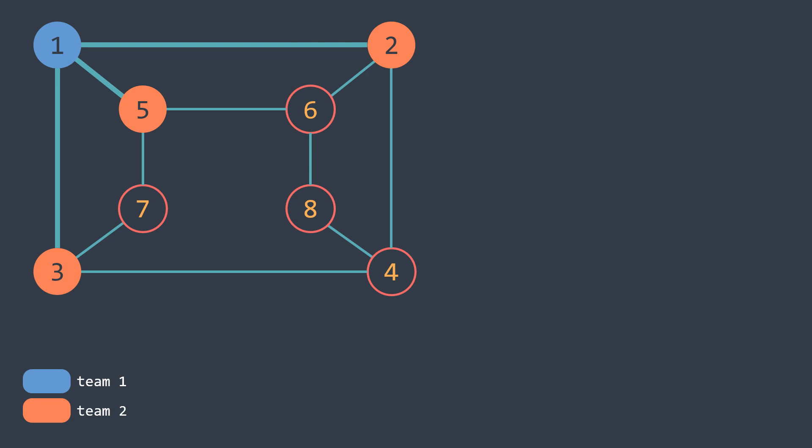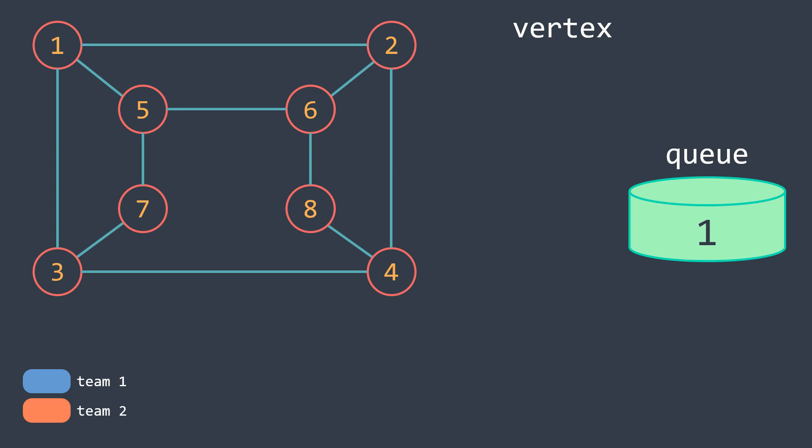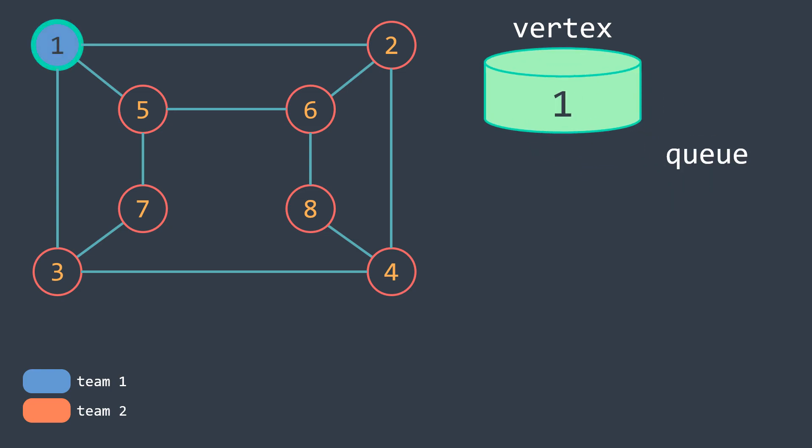Let's see how the algorithm works on this graph. We start by putting the vertex from where we gonna start in the first team, colored in blue here, then we traverse its neighbors.